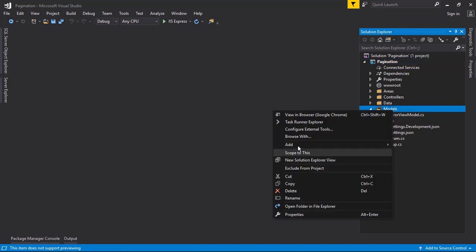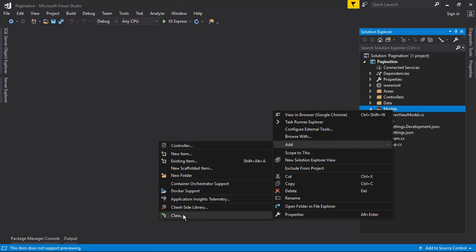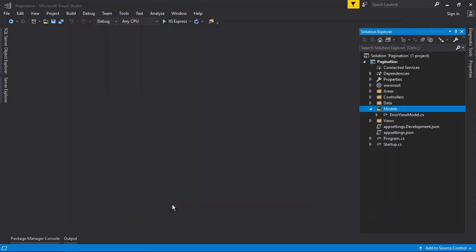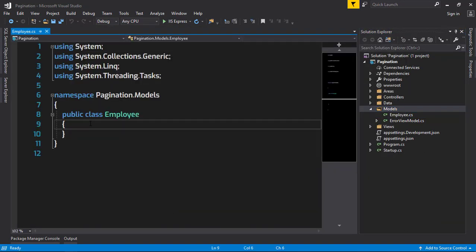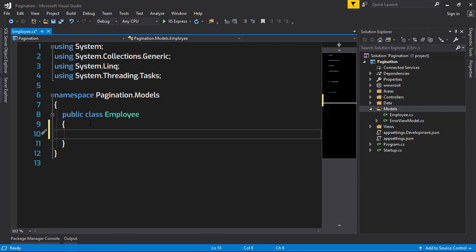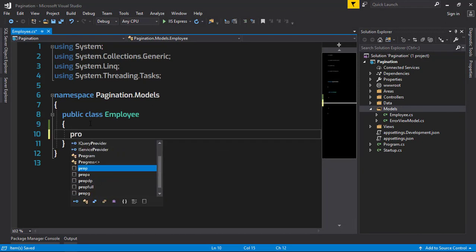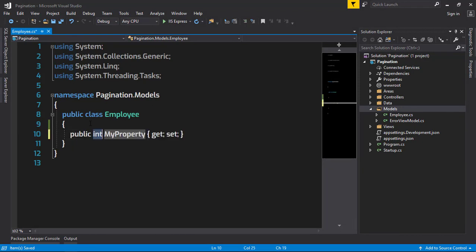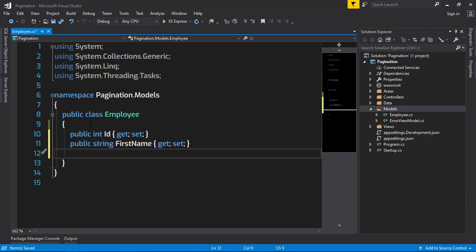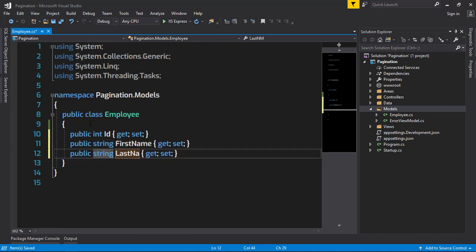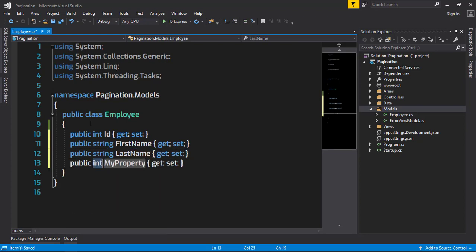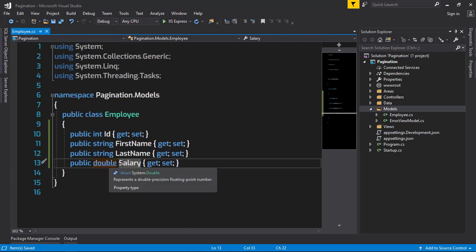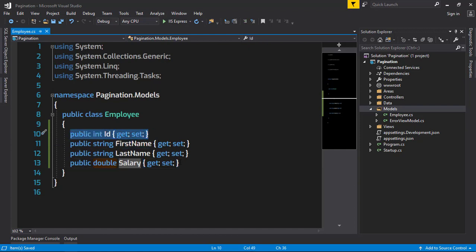The second thing I'm going to do is add a model. The model name is going to be the Employee model. If we want to create pagination, we need some data. To create a CRUD operation for data, we need a model and also the controller with the CRUD operation.